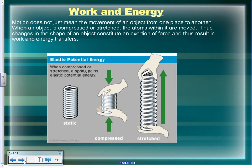Motion doesn't just mean movement from one place to another — if an object's shape has changed, that's work. When you compress or stretch a spring and hold it, it's not moving, but you've done work and it has potential energy. Same with a slingshot: when you pull it back, it has no kinetic energy, but you've done work and stored energy in it.